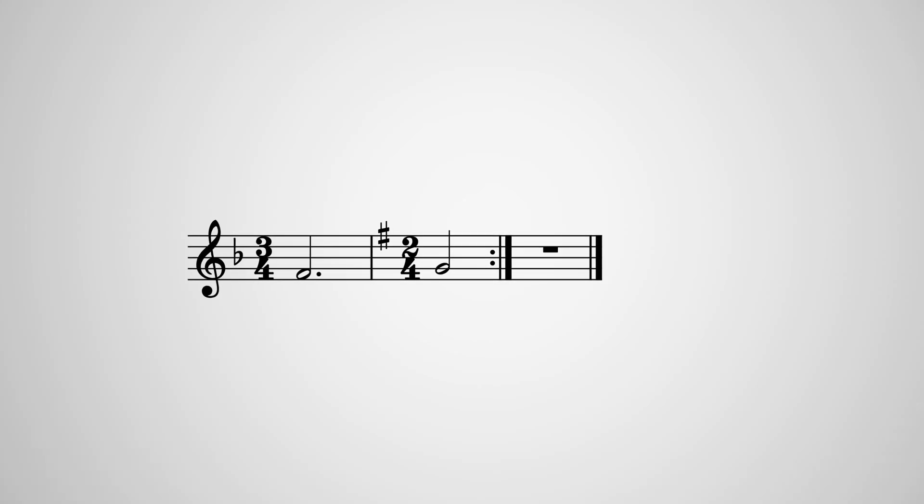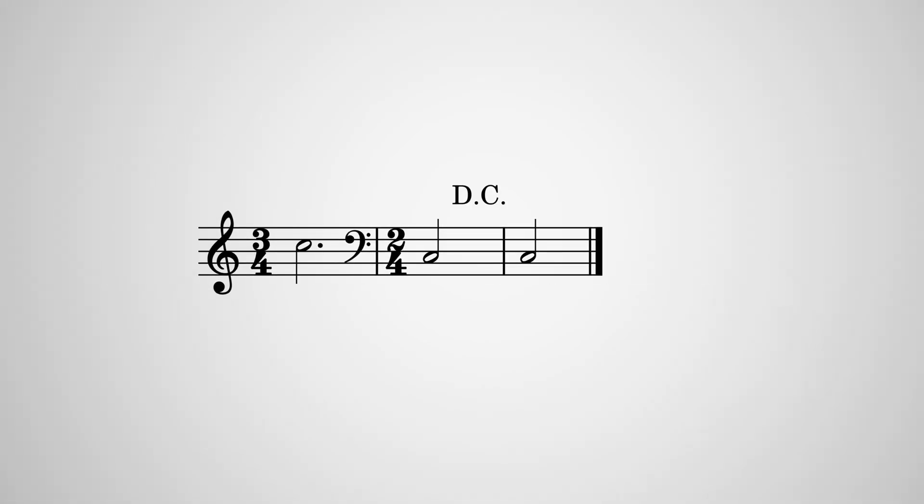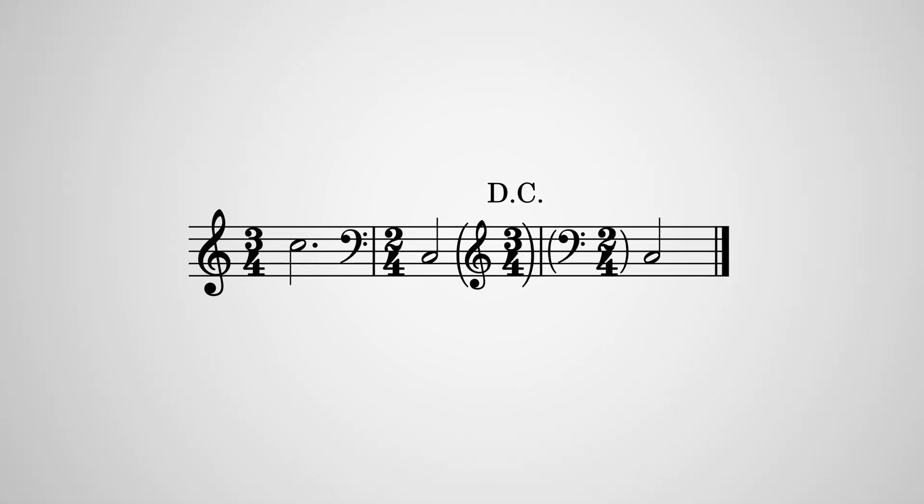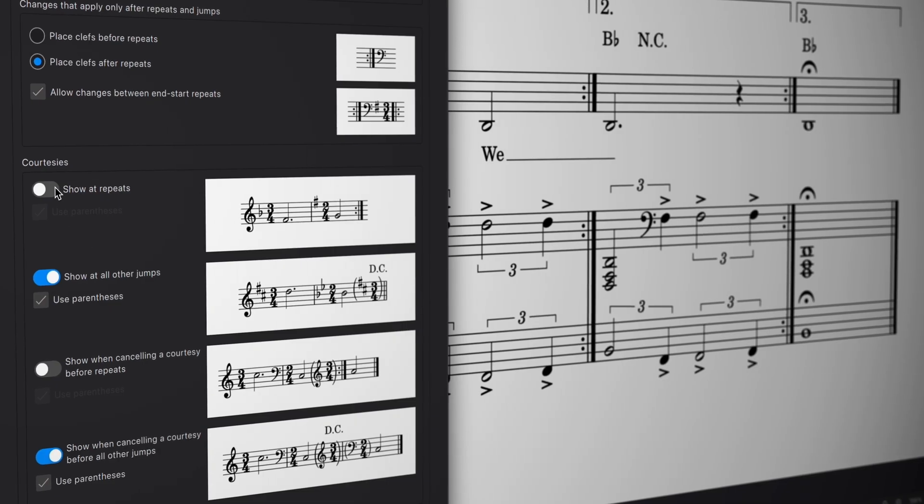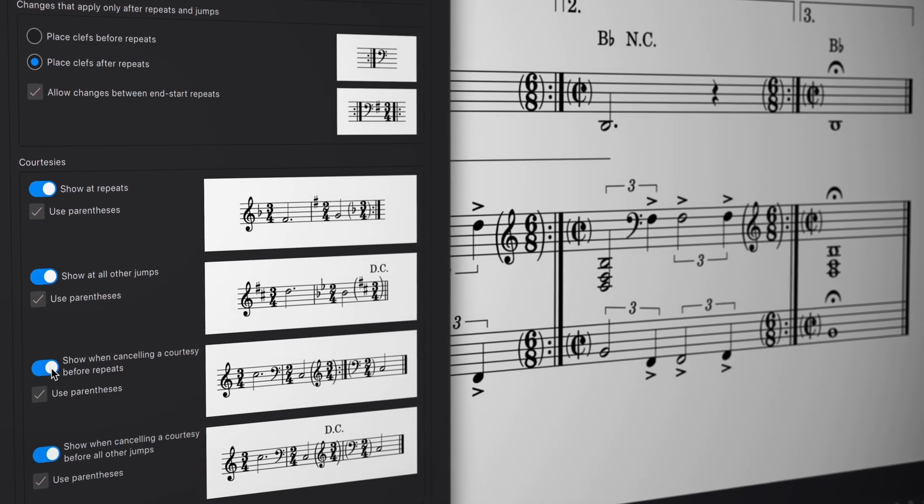Finally, MuseScore Studio now automatically creates courtesy clefs, key and time signatures at repeats and jumps, something that no other music notation app currently does. You'll find new options for controlling this behaviour in the style dialog.